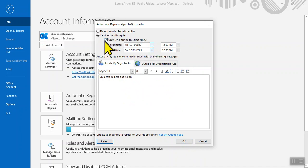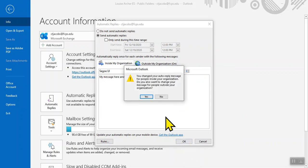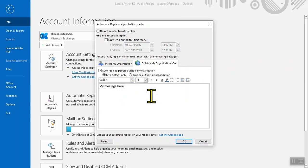So I'm going to turn it on. It's going to warn me that I've changed my out-of-office message for people inside the organization and ask me if that is what I wanted to do.